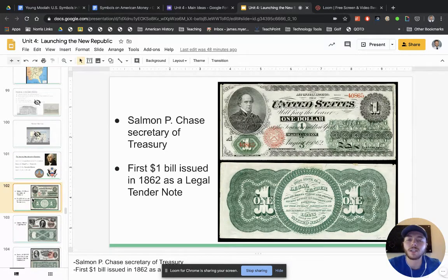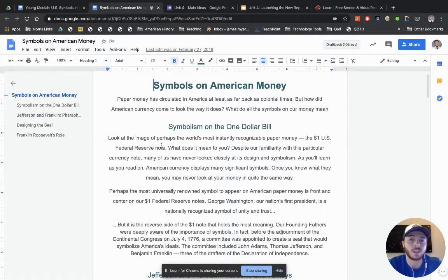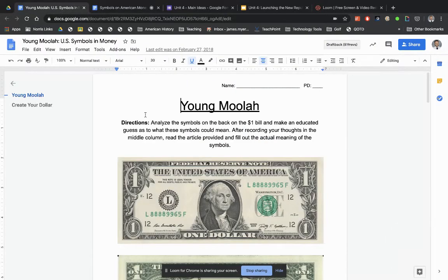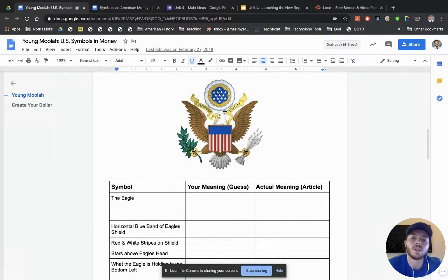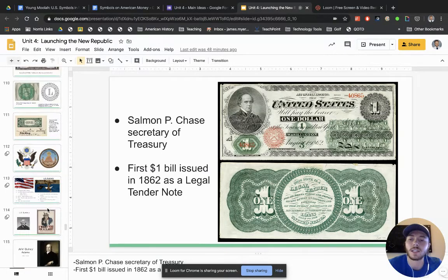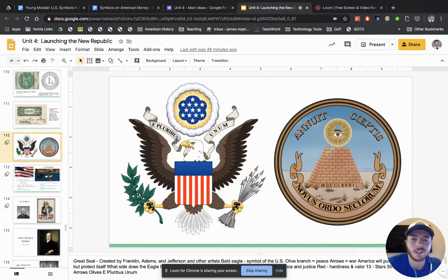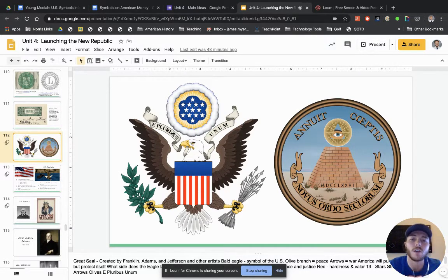We're going to talk about money and symbolism — one assignment we'll be doing involves reading about symbolism on our currency, because there are real reasons why things are on there. You'll complete an assignment about what you think symbols like the seal mean, and then what they actually mean from the article. One cool thing I want to explain is 'E Pluribus Unum,' which is Latin for 'out of many, one' — out of many people, many states, we are one country, one government, one governing body. That's kind of our slogan.